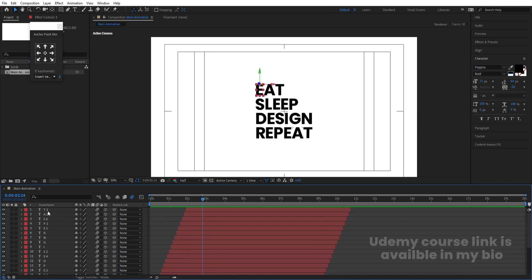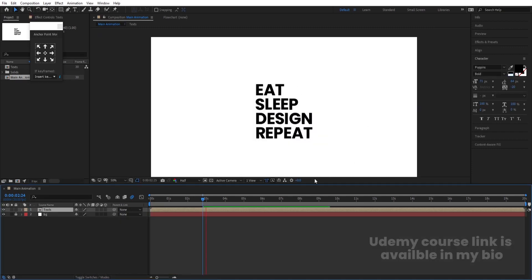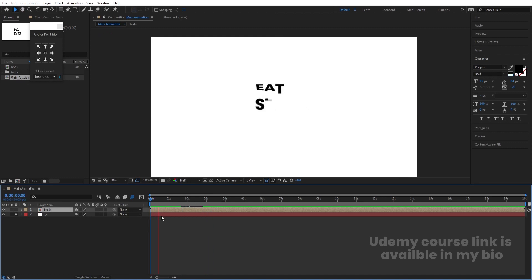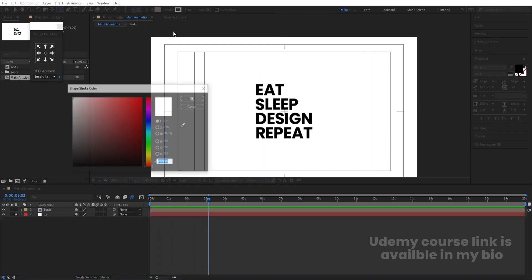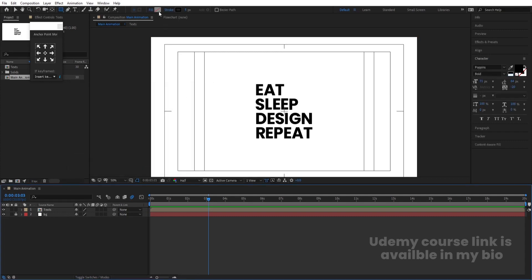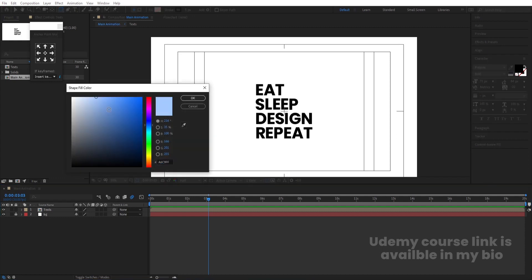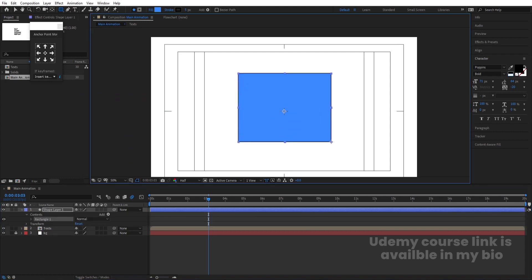Select all of them and press Ctrl+Shift+C — name this pre-comp 'text' and hit OK. This is our text animation pre-comp. Now we also need to create one box. Select the rectangle tool, deselect the current layer, choose black color for the stroke, and hit OK. Select a fill color for the box and create one box shape.